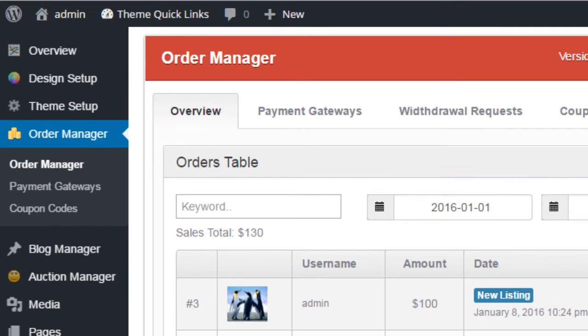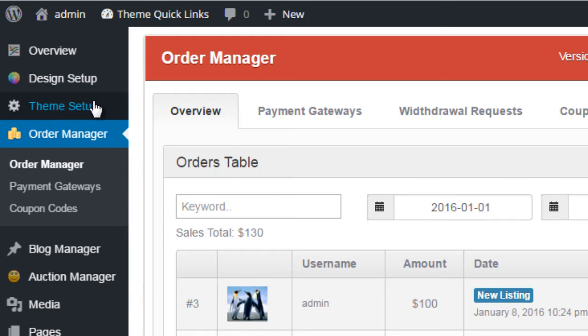Hi guys, in this video tutorial I want to talk about the Order Manager section of the Premium Press admin area. To access this page, we log into the admin area of our WordPress website and simply click on Order Manager.